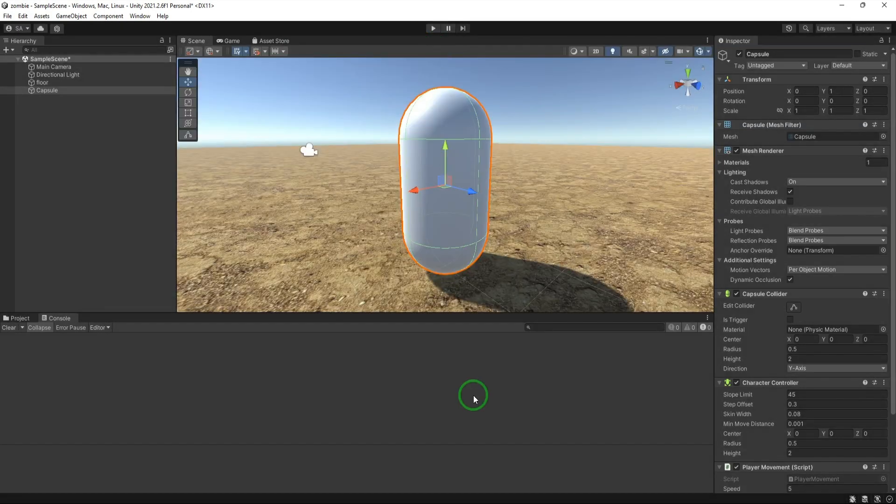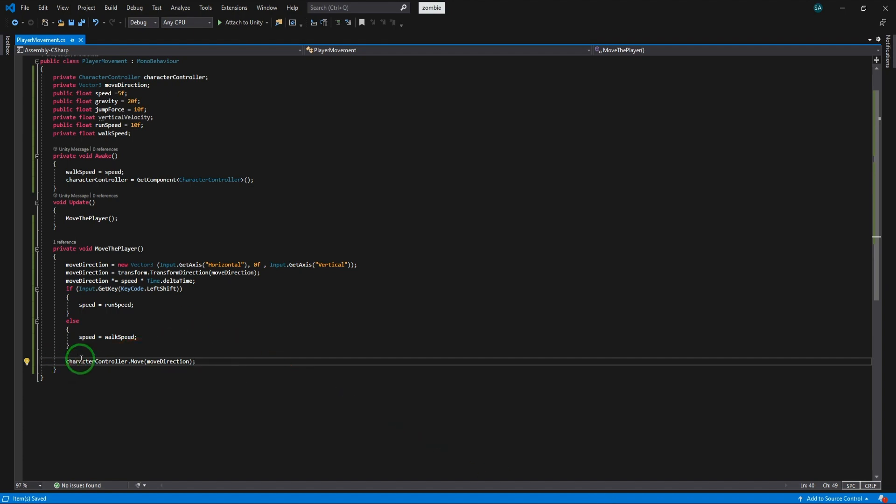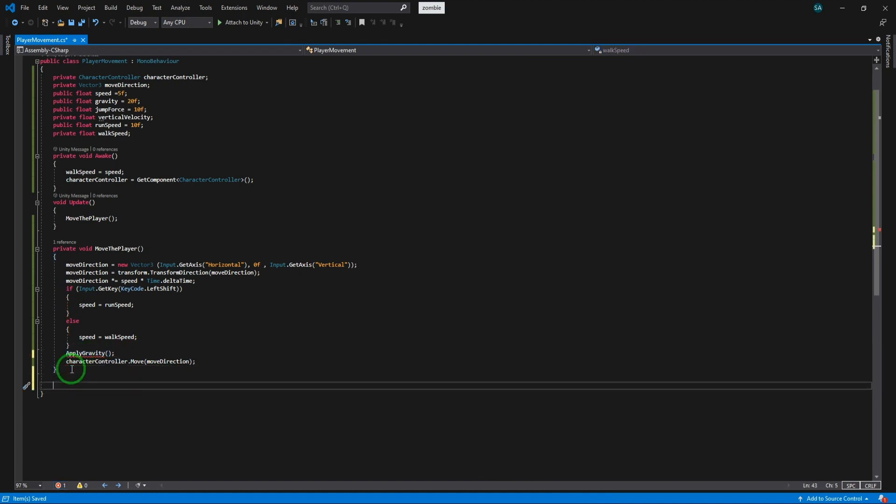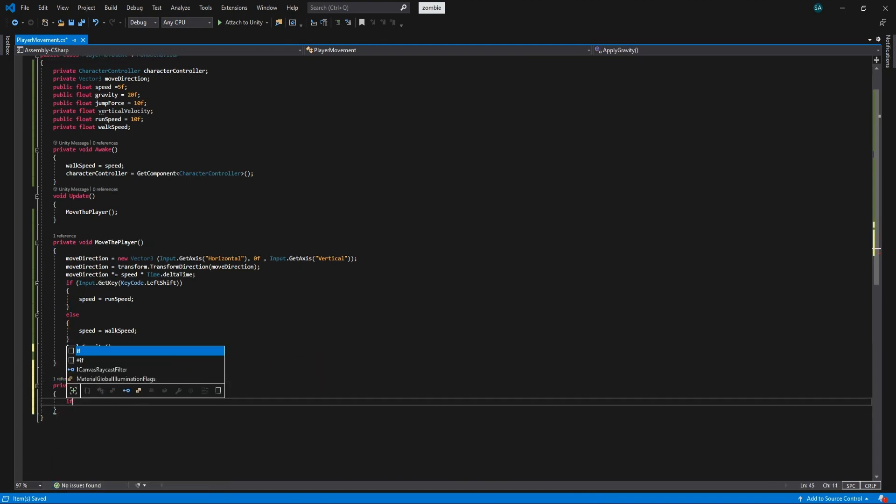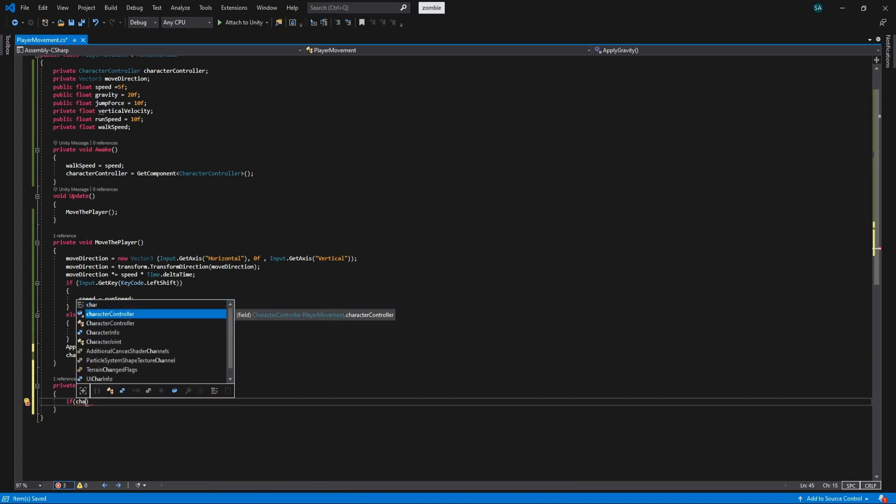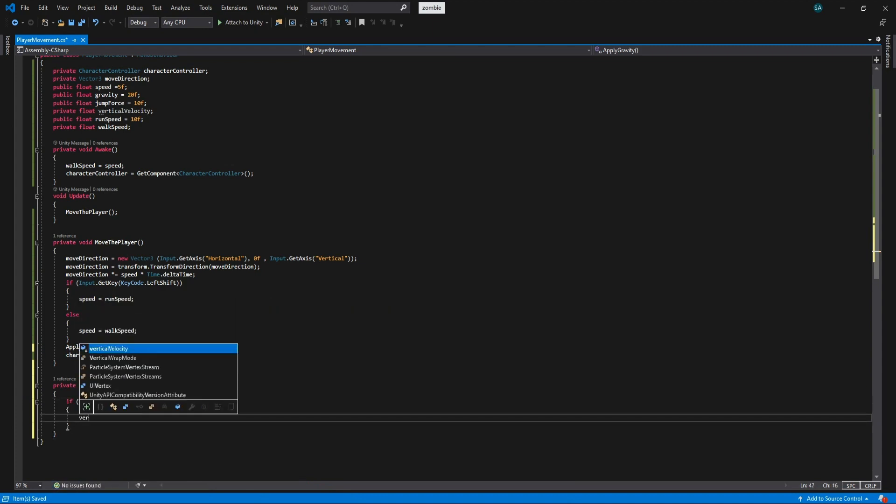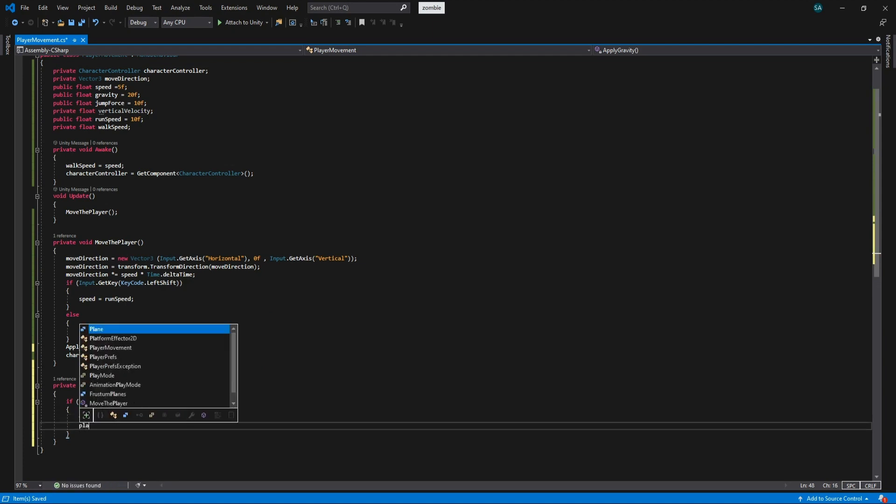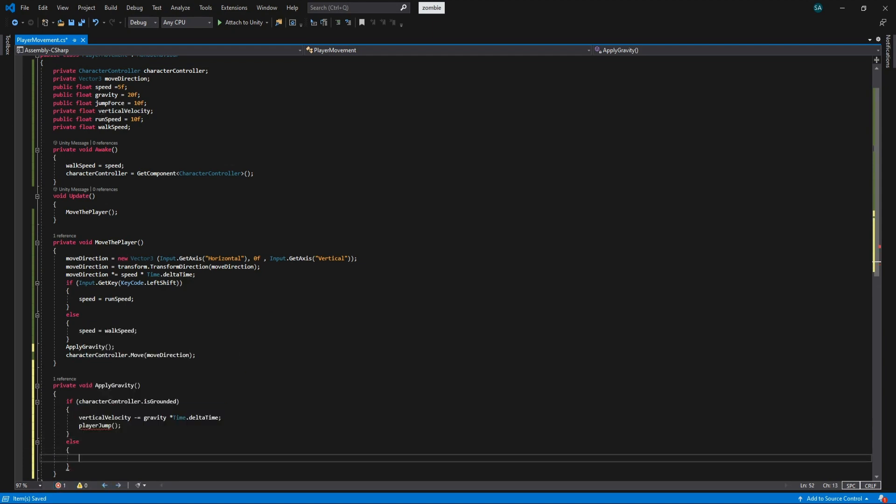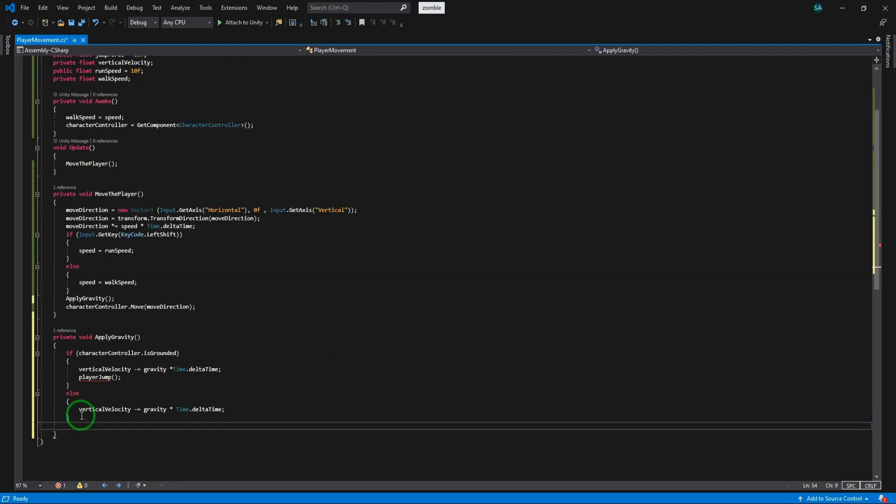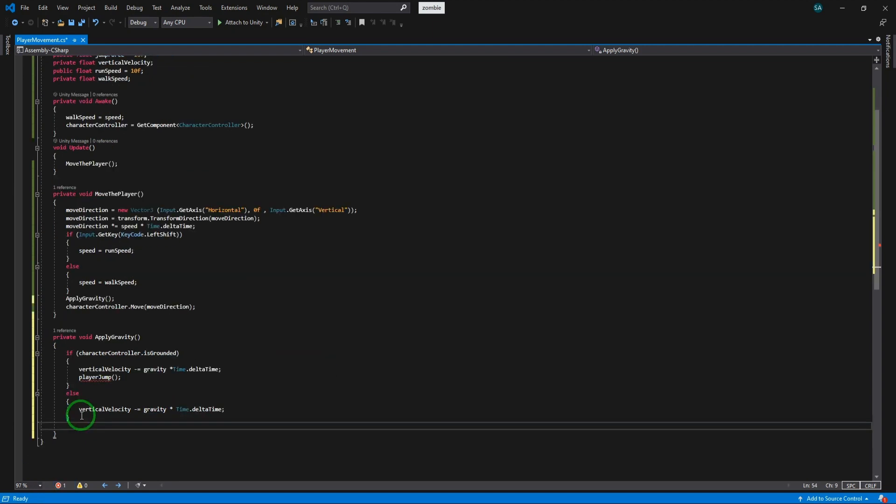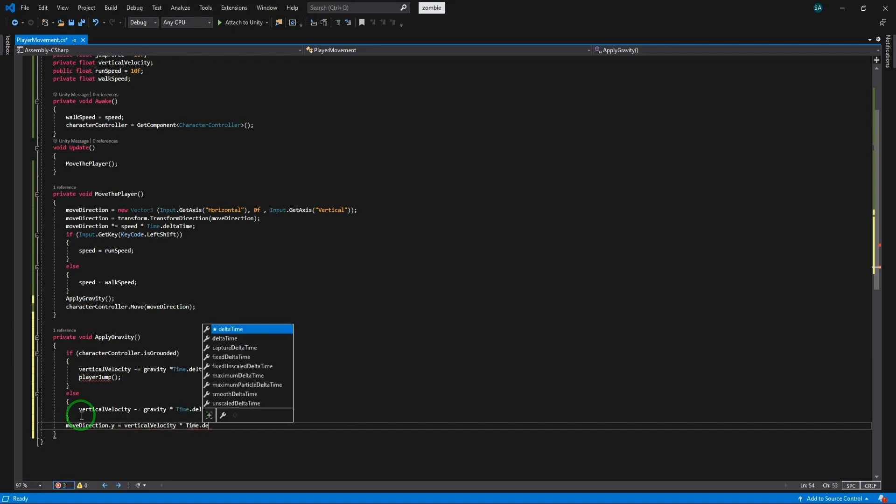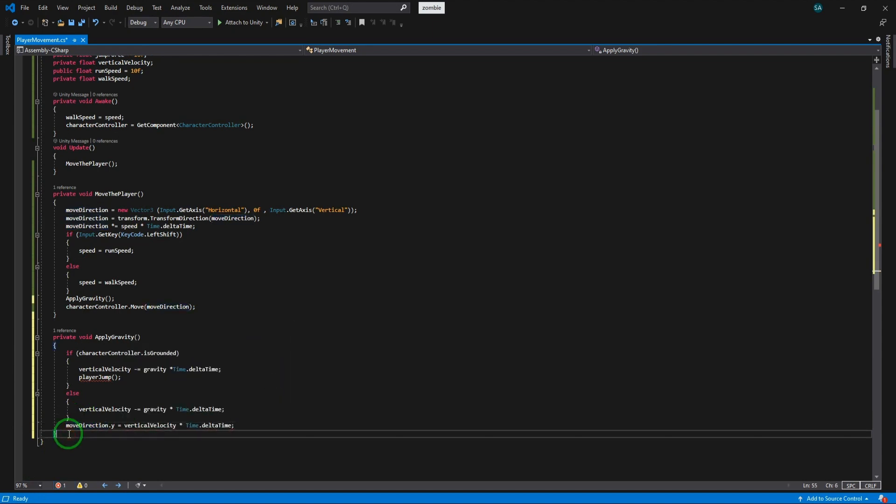So I'm going to make the jumping part of the code. Write applyGravity here and declare the function with this name too. In this section we are going to check if the player is on the ground or not. The vertical velocity decreases by the gravity multiplied by time.deltaTime. We don't want the player to have ability to jump when it's not on the ground. The y direction of our move direction would be equal to vertical velocity multiplied by time.deltaTime.